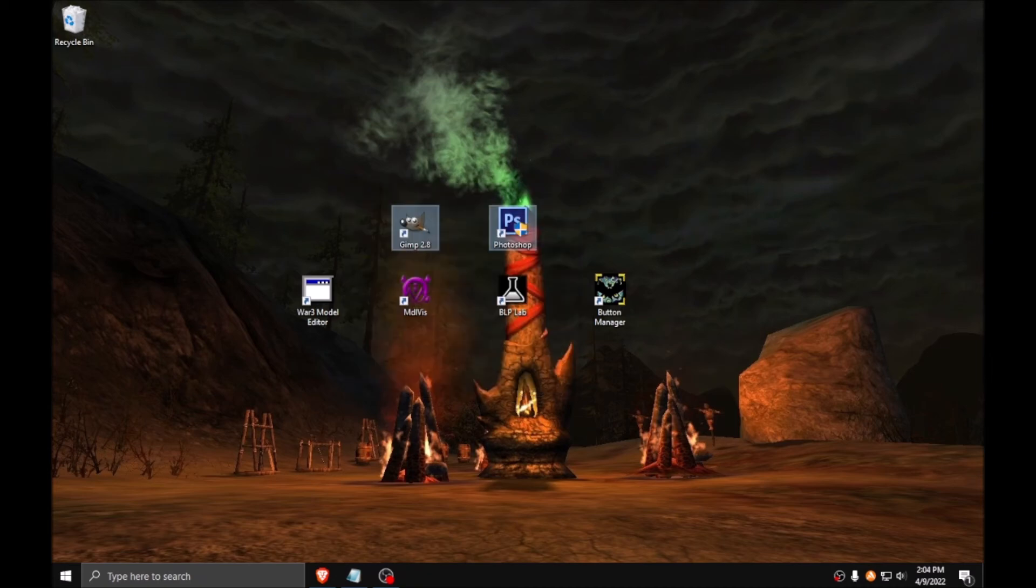In order to create custom textures or modify existing ones, I will be using GIMP version 2.8.18. You do not have to use GIMP though. You can use any other photo editing software of your choice.